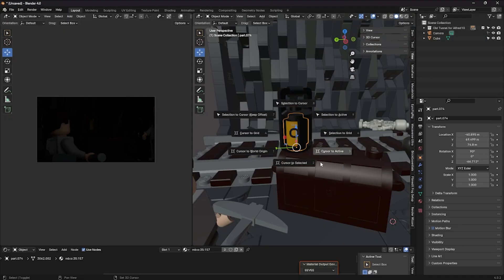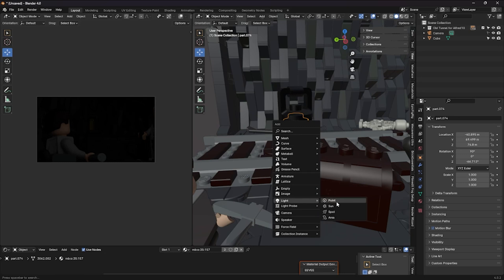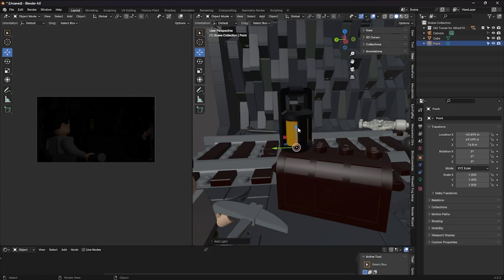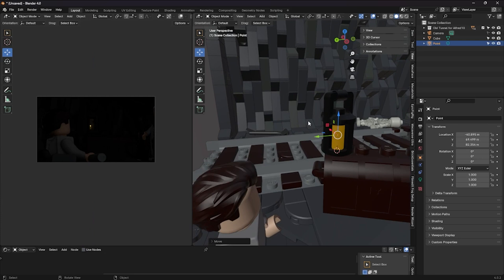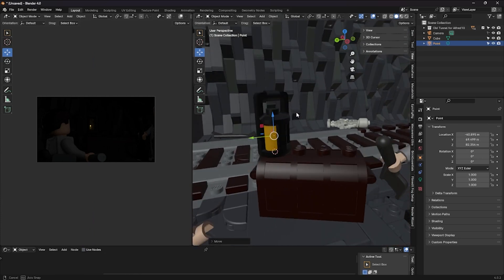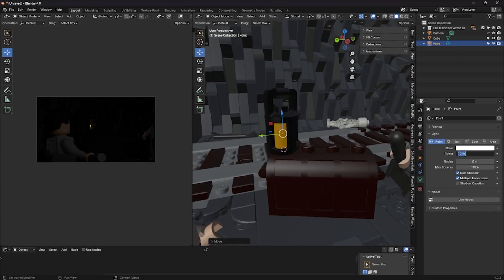Once that's done, hold Shift+S and select cursor to active so when you place this light, it will be in the direct center of the brick. Adjust the wattage to make it bright.